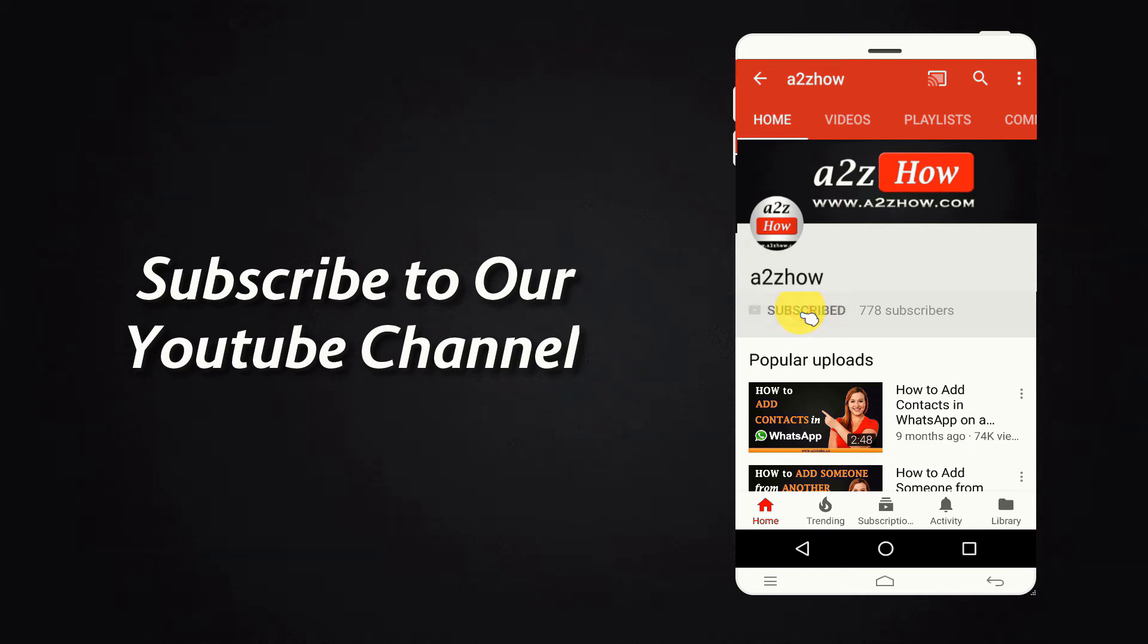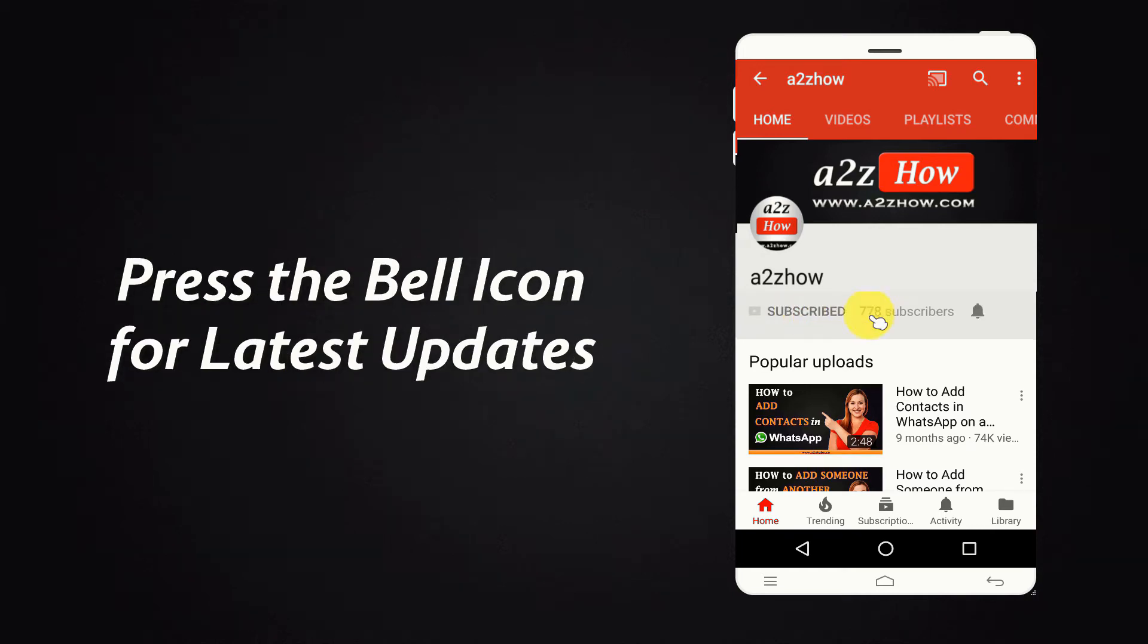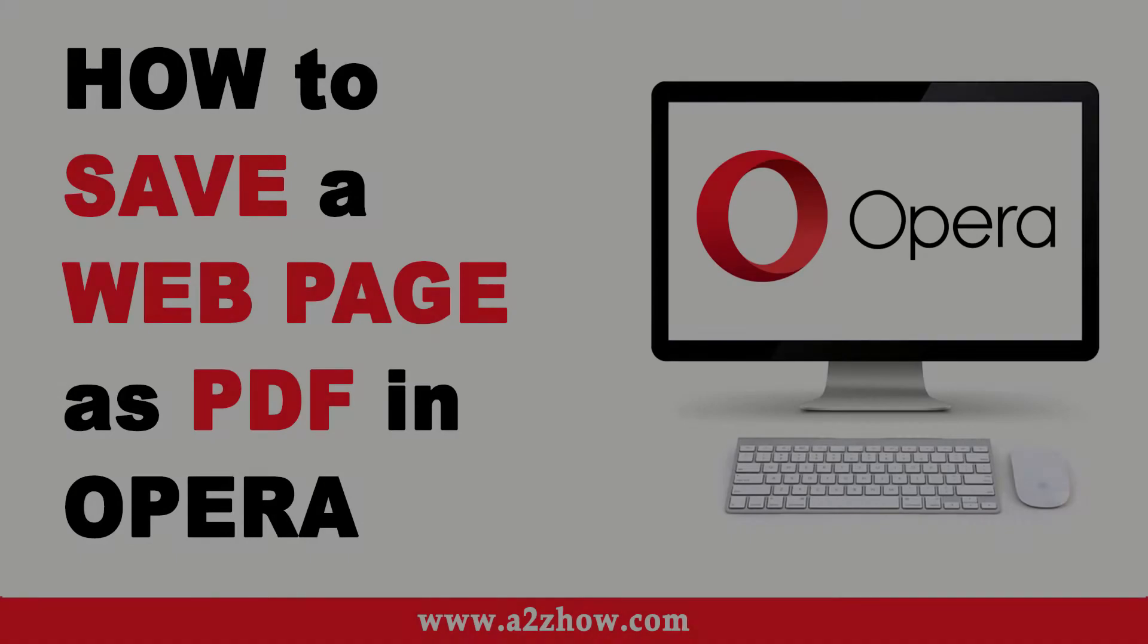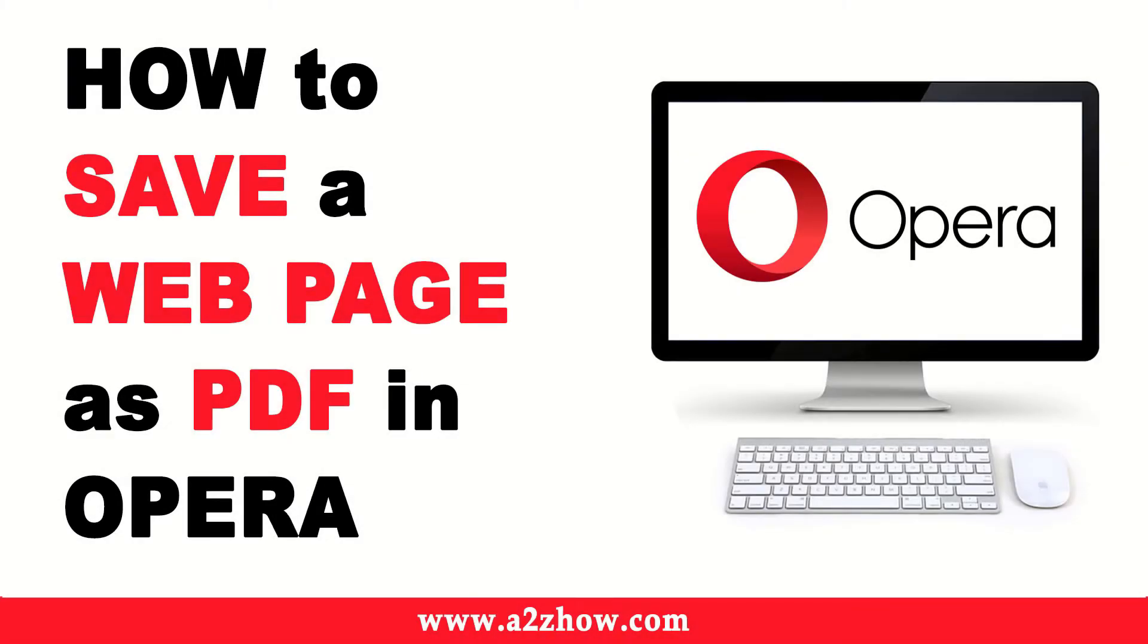Subscribe to our YouTube channel and press the bell icon for the latest updates. How to save a web page as PDF in Opera Browser.